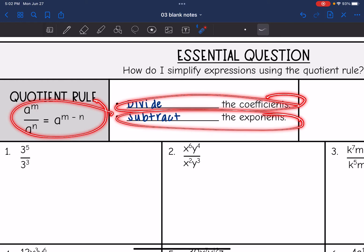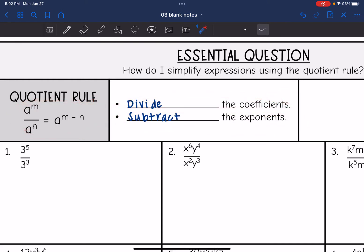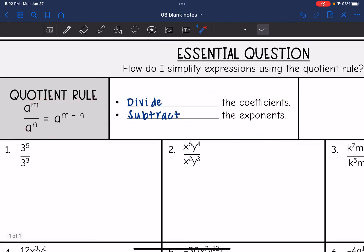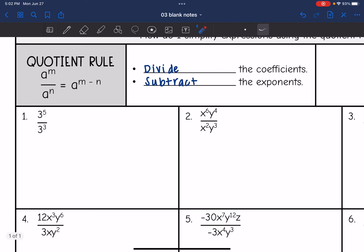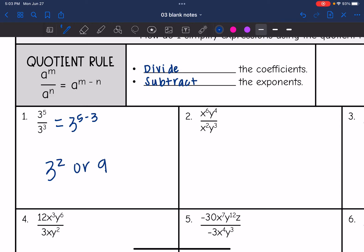So whenever you have the same bases, you can just subtract their exponents. Number 1: I have 3 to the 5th divided by 3 to the 3rd. I have the same bases of 3, so I can use the quotient rule. That will be equal to 3 to the 5th minus 3. And 5 minus 3 is 2, so it will be 3 squared or 9.